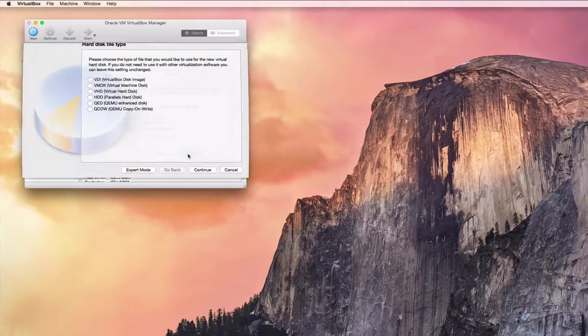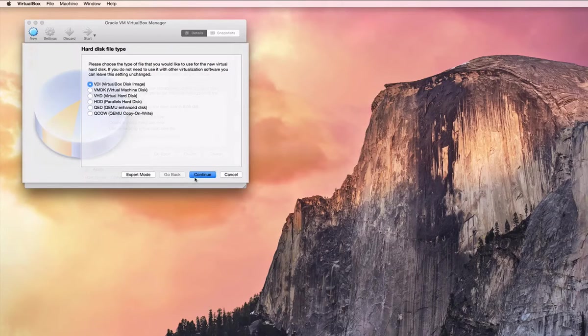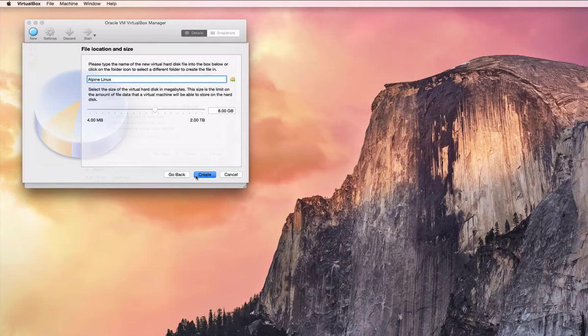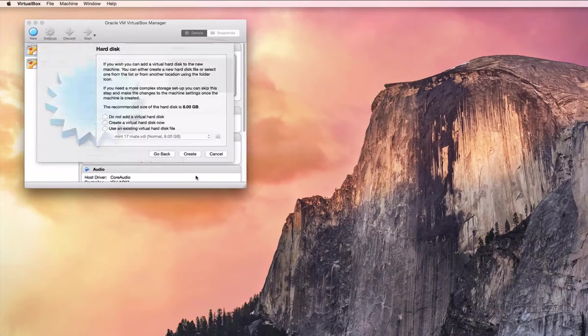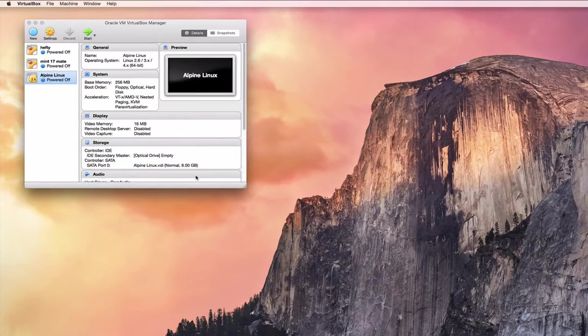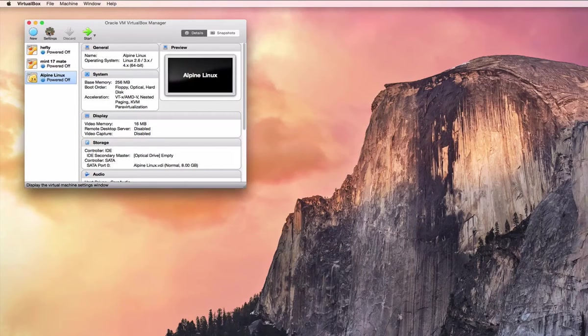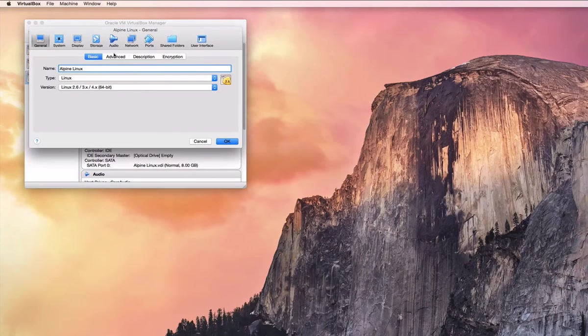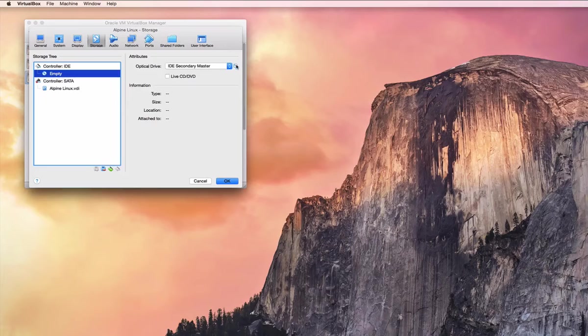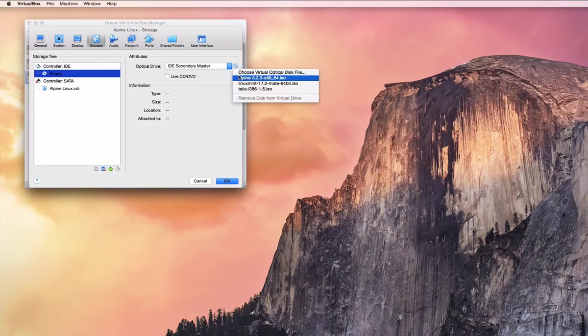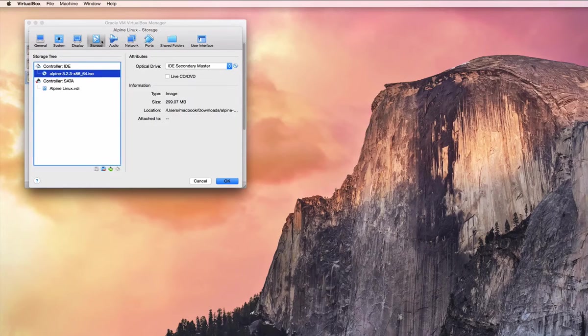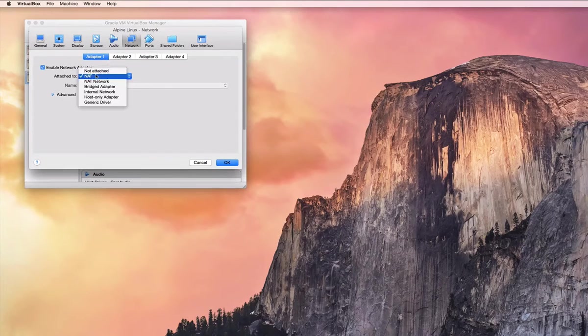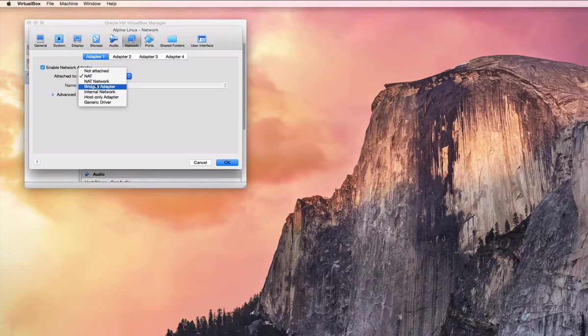Very similar to their tutorial for the NFS server, so we're going to accept the default to set up a 256-meg virtual machine, 8-gig disk, and then we're going to insert the Alpine install disk and set the networking to bridged.